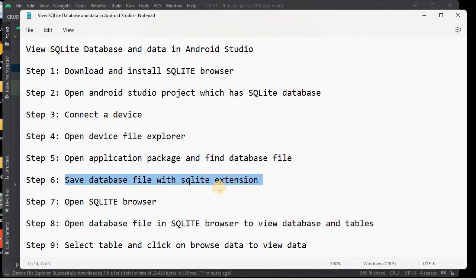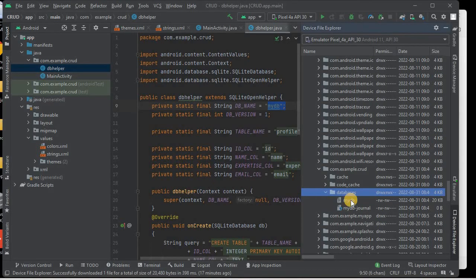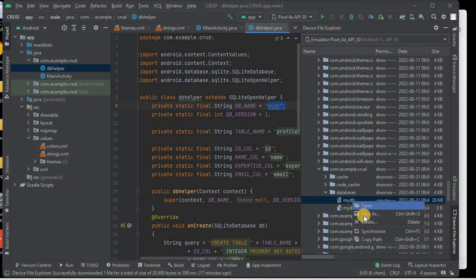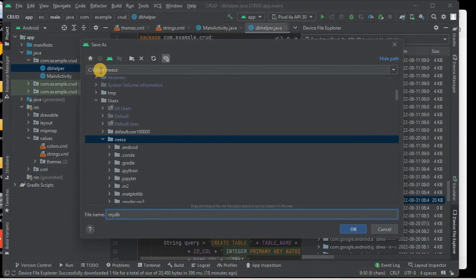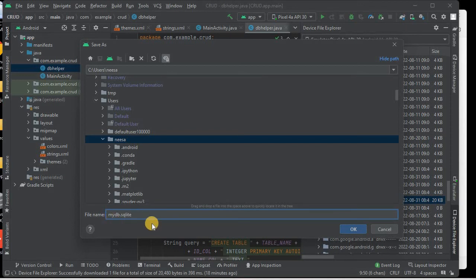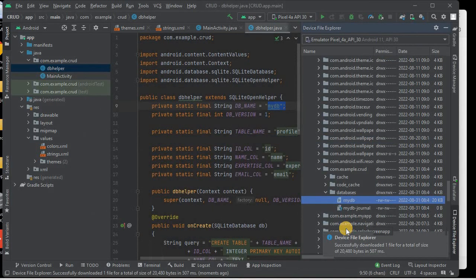The next step is to save this database file with the .sqlite extension. We right-click and click Save. If the extension .sqlite is already added you don't need to add it, but in my case it's not, so I'll add it. I'll also change the path to C:\Users\Nisa. You can save it in Downloads, Documents, or anywhere. I'll add the extension and name it 'my_db.sqlite', then save.